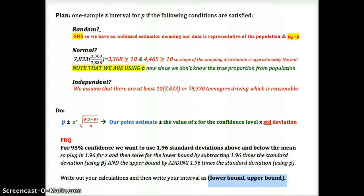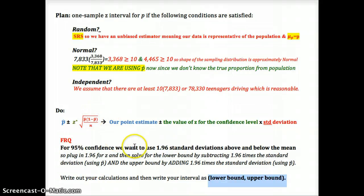Go back, look at the vocabulary, look over the outline for sections 8.1 and 8.2, and then answer the free response: state the interval in the format (lower bound, upper bound).